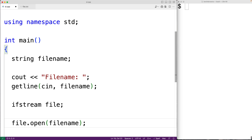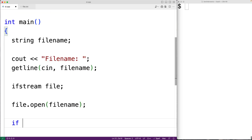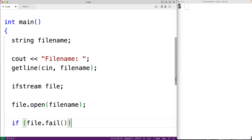Now it is possible that the file may fail to open — for example if the user enters in the name of a file that doesn't actually exist. We can check for that using the fail member function. So we could have if file.fail is true, where the fail member function is going to return true if the file has failed to open.